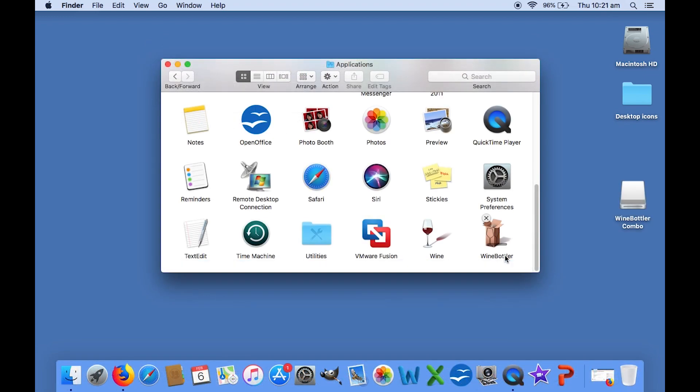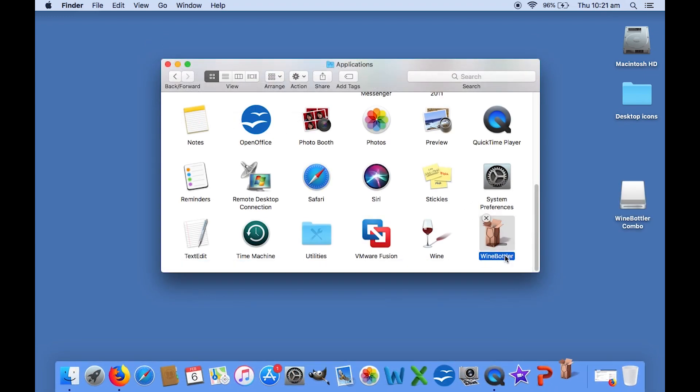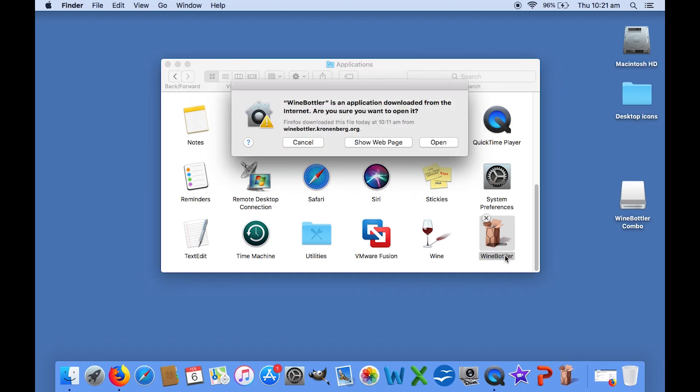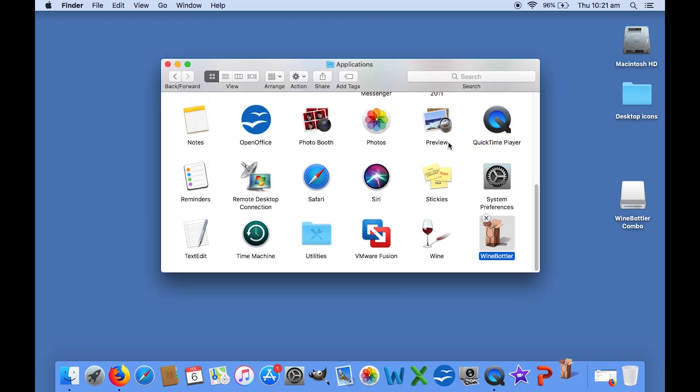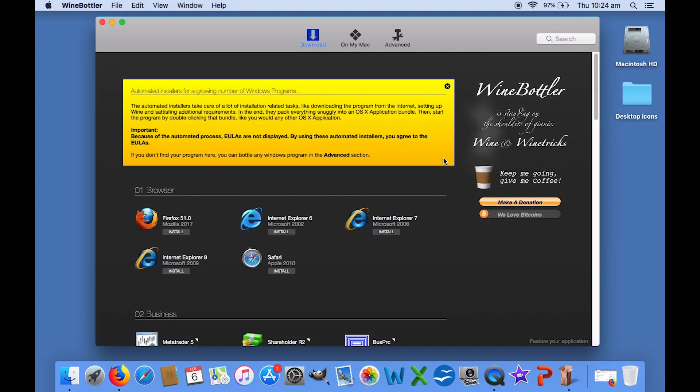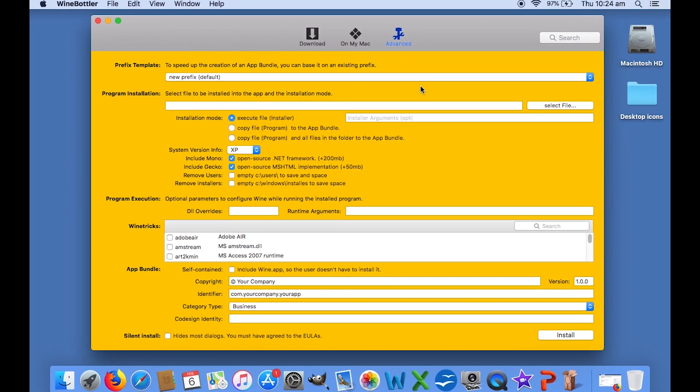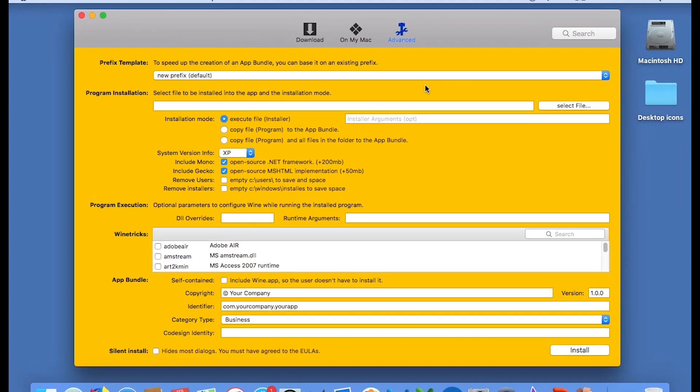To accomplish this, we need to open WineBottler. If it gives you a security warning, just accept. After it launches, click on the Advanced tab, the third on the top. You'll be presented with this wizard which looks very confusing at first, but don't worry, I'll walk you through it.